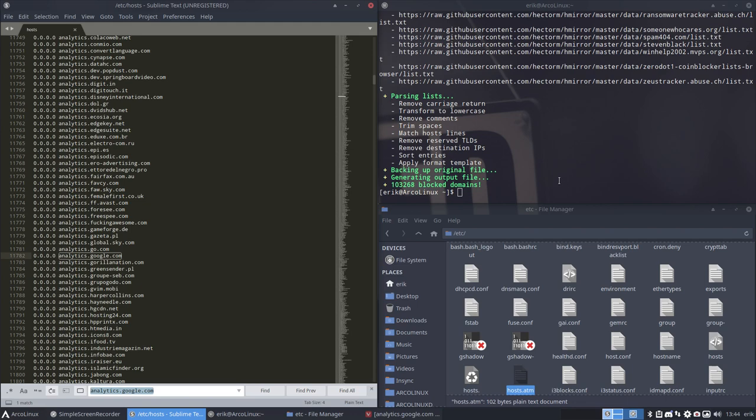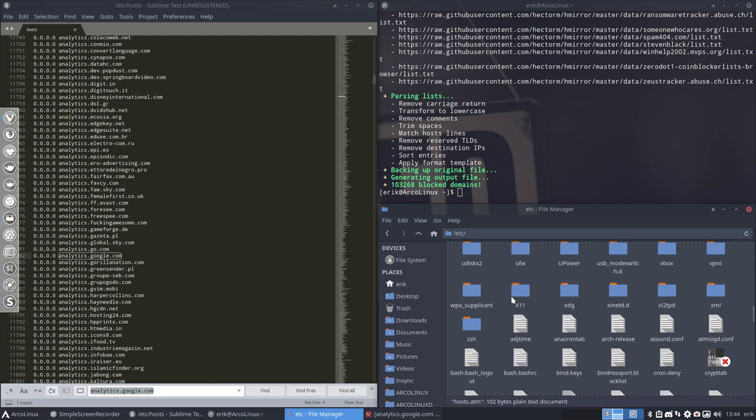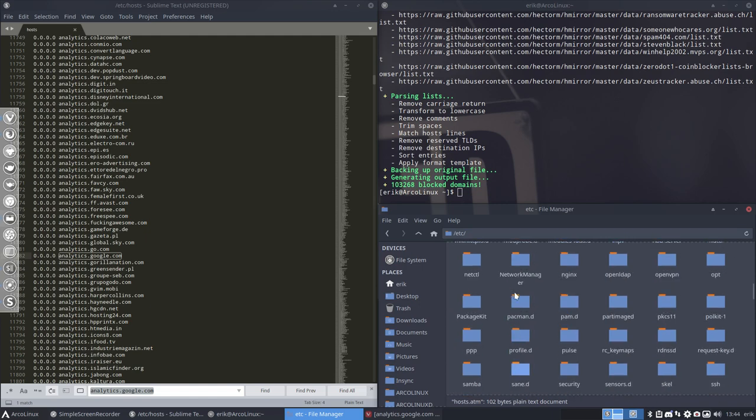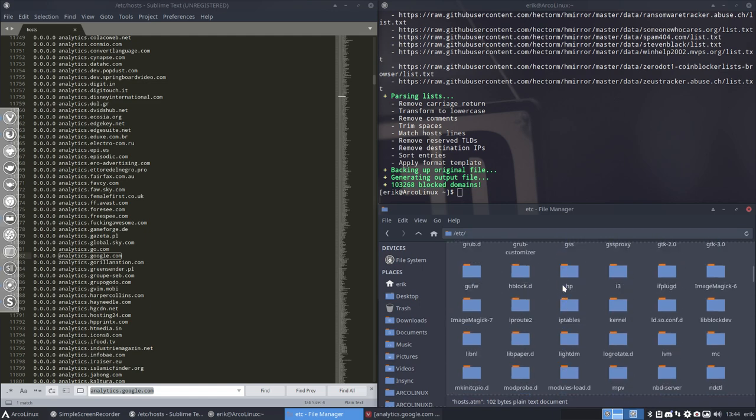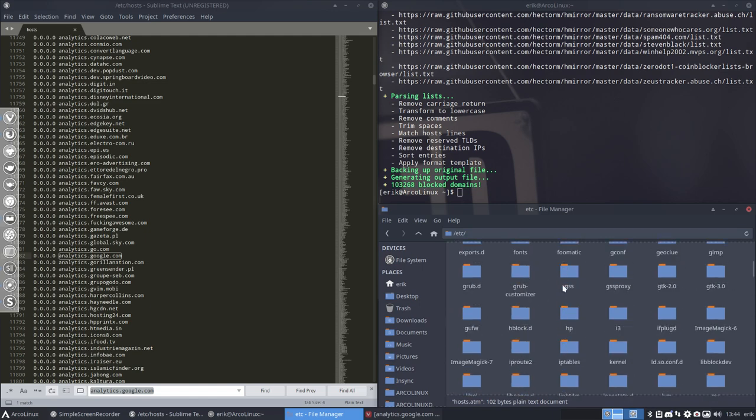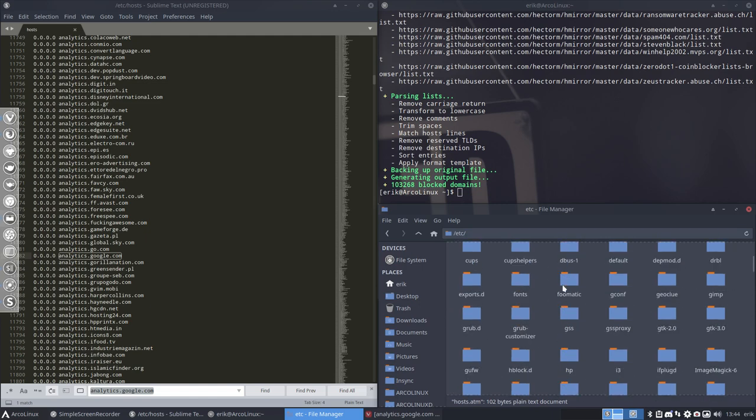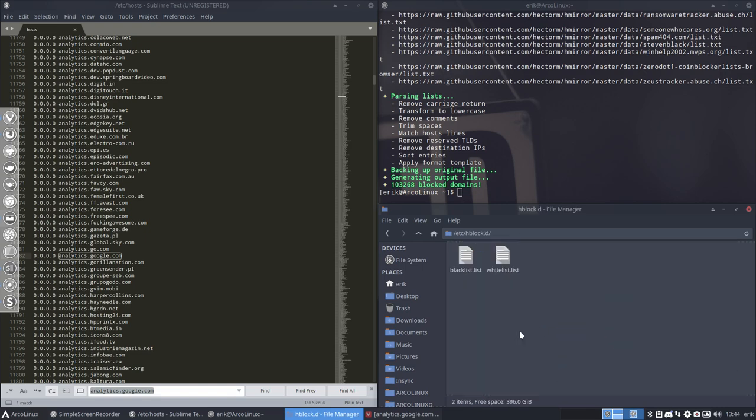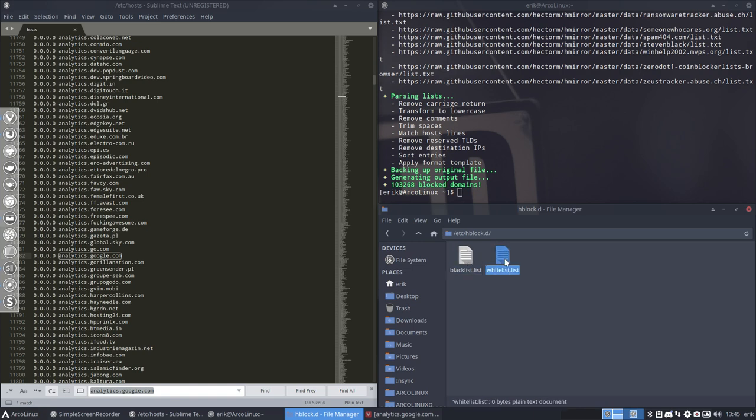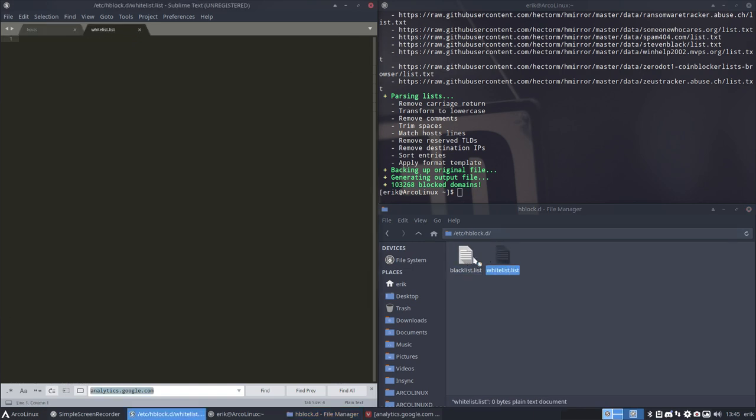Now, 2.0 HBlock works now with a HBlockD folder. In ETC, if you're building this by hand or manually or getting it from somewhere else, make sure you have a folder HBlockD and a whitelist and a blacklist file. That's it. Open it up.